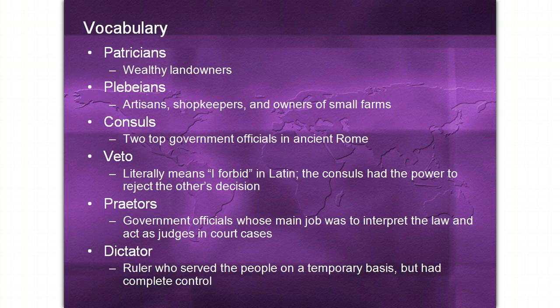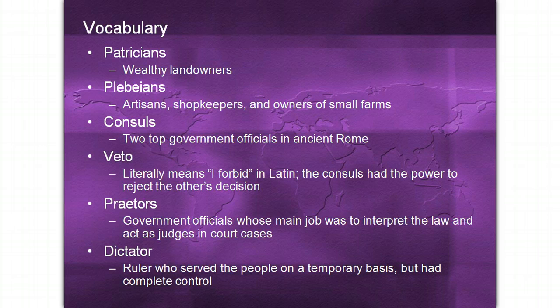Praetors were government officials whose main job was to interpret the law and act as judges in court cases. A dictator in ancient Rome is different than a modern dictator — an ancient Roman dictator would be a ruler who served the people on a temporary basis but had complete control.